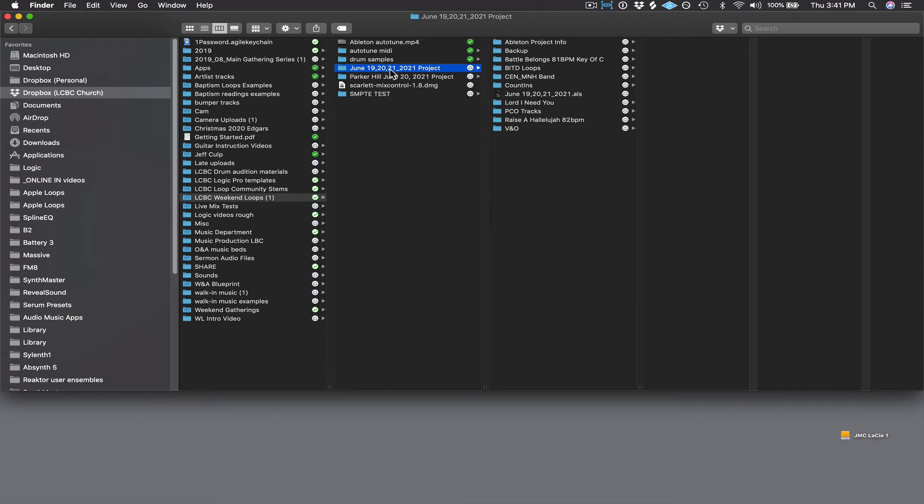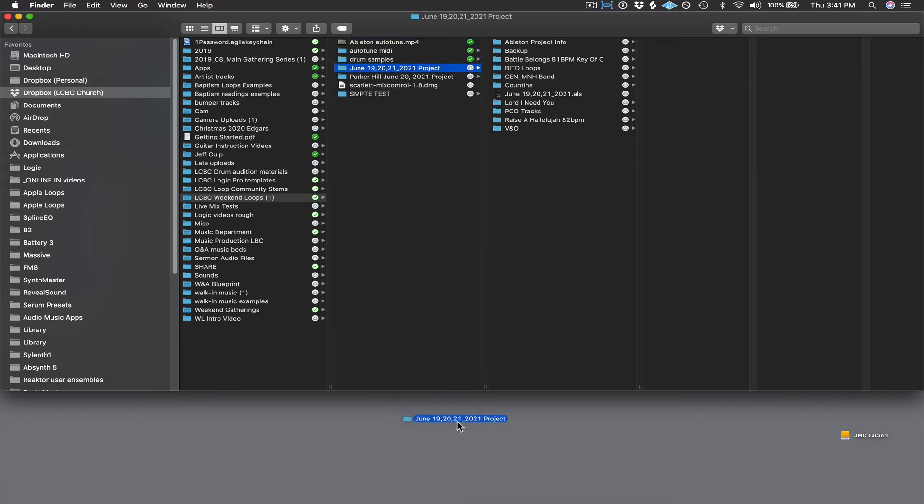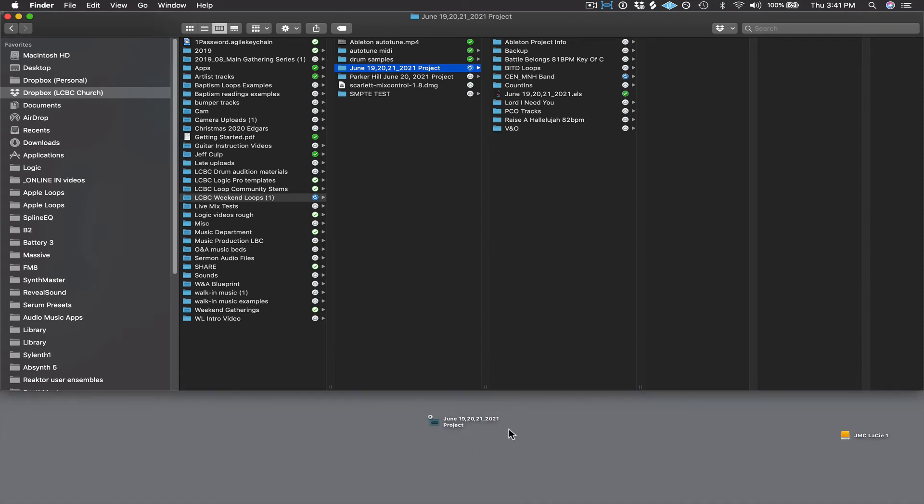So if I grab the folder with my mouse here and click and drag it and move it to my desktop, I want to make sure I'm holding down option, and I can see this plus sign, this green plus sign. That shows me that I'm copying the folder and not moving it. So make sure you see that green plus sign. Make sure you're holding down option.